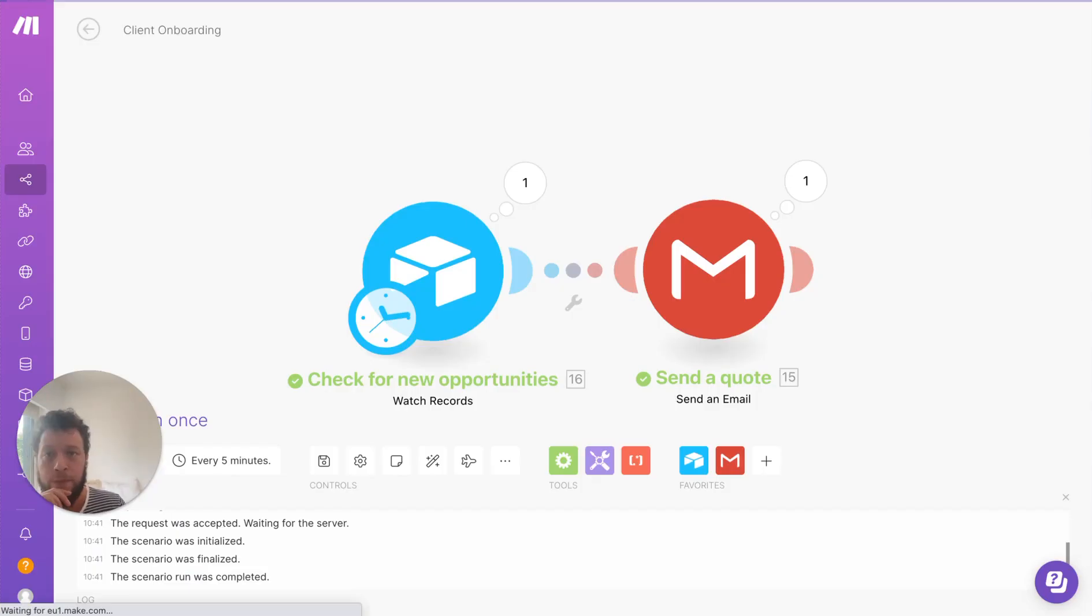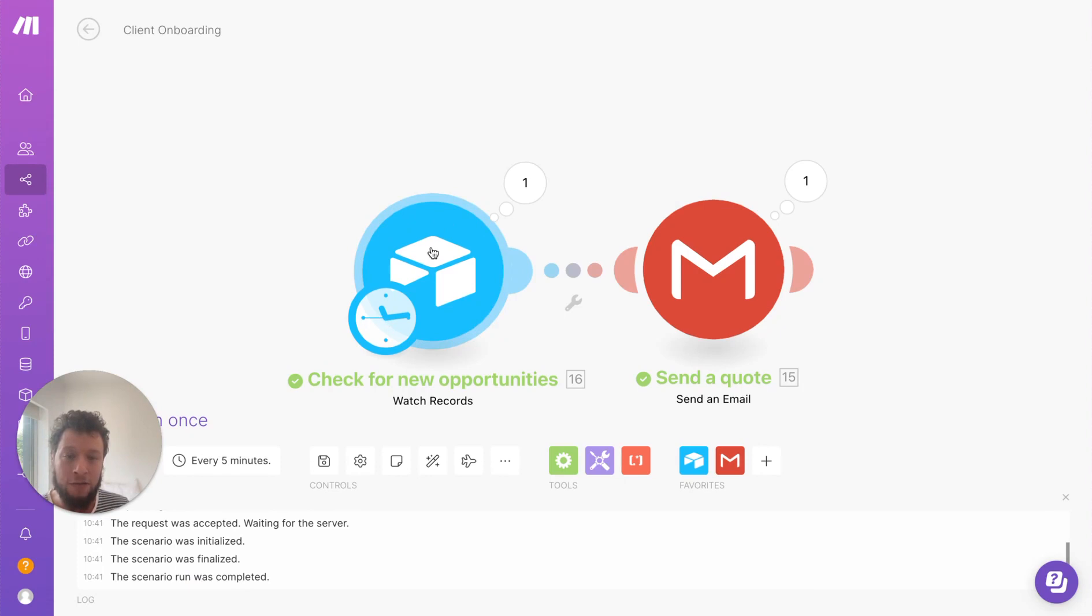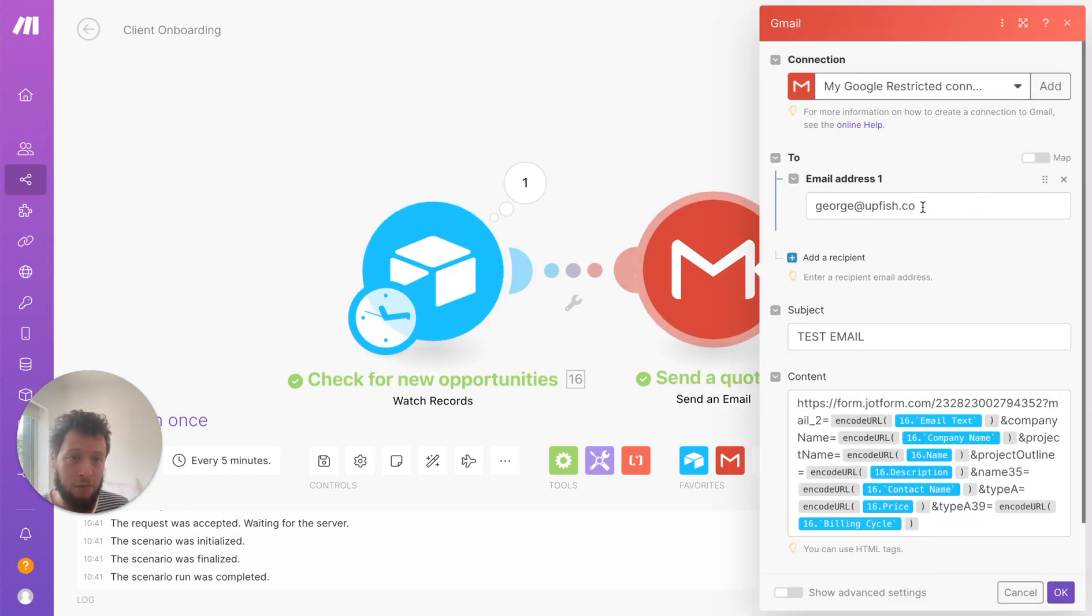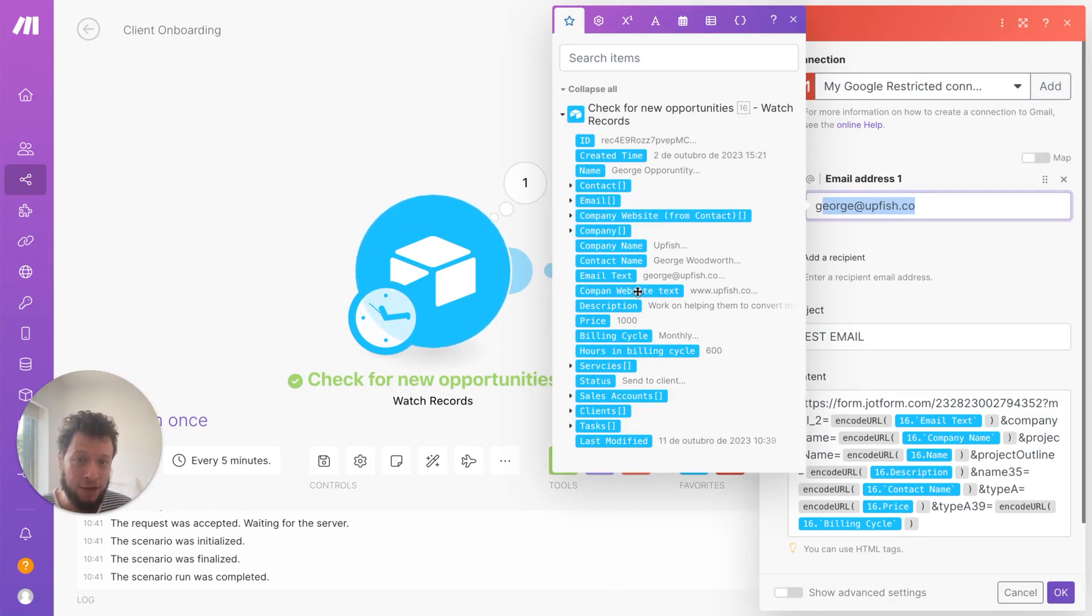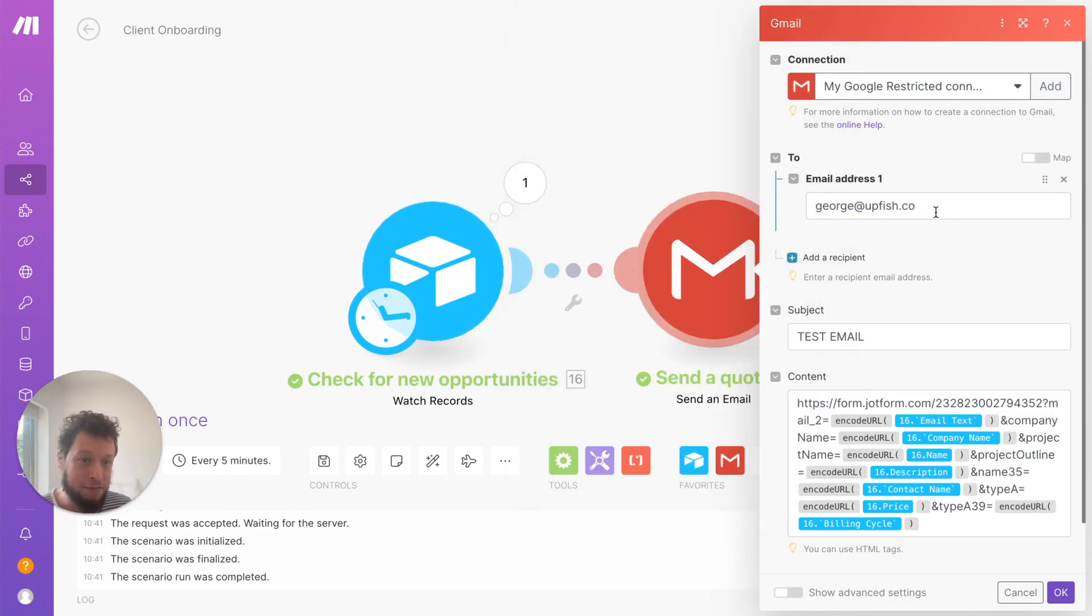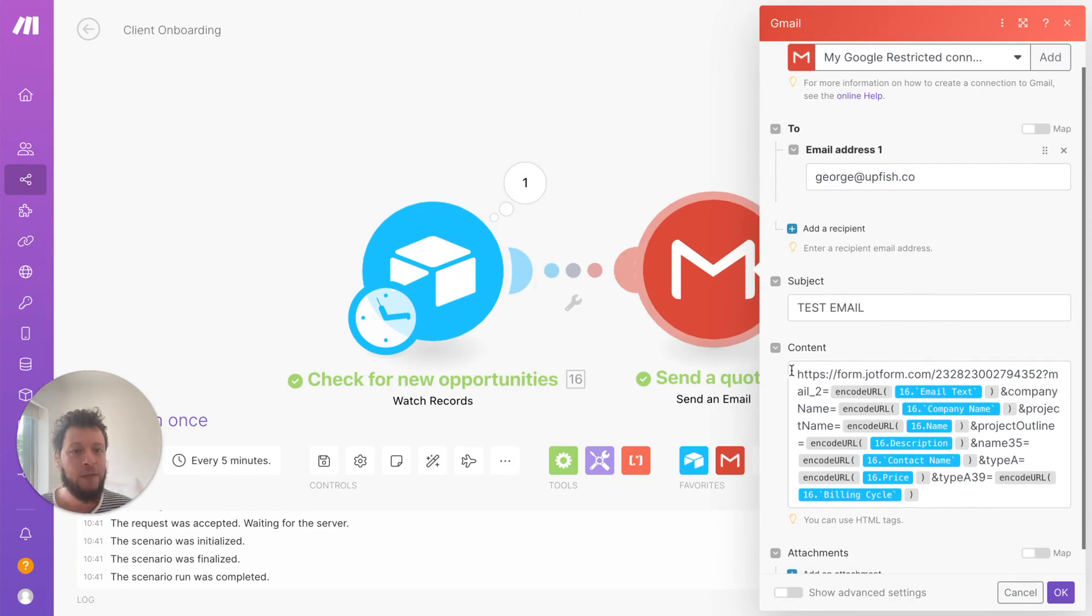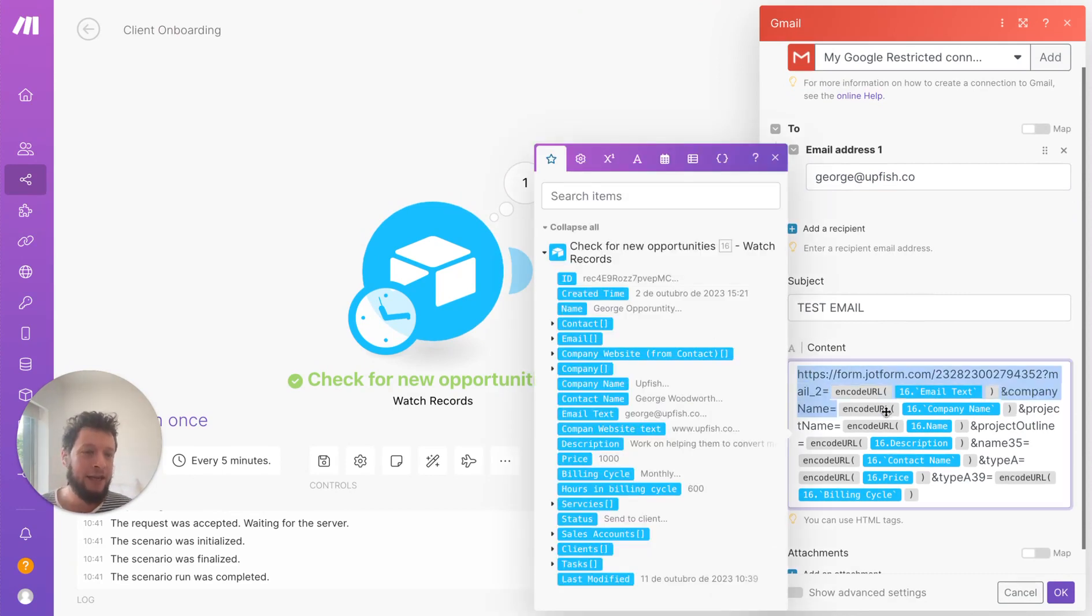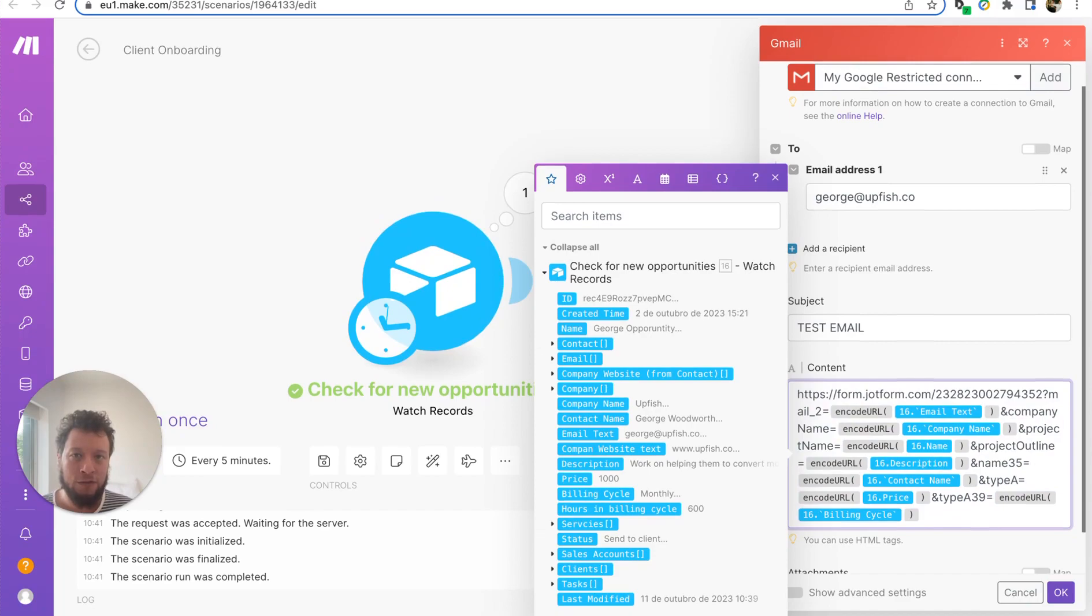So we look at these new opportunities and we check to see when the status is updated to send to client. Once it's found those people, it sends an email with the quote. So as an example here, I'm sending it to myself because I don't want to, you would change this to the email address of the Airtable, but I'm sending it to myself because it's just a test email. And then you see here, I have a JotForm with lots of expanded URLs. So what is this?